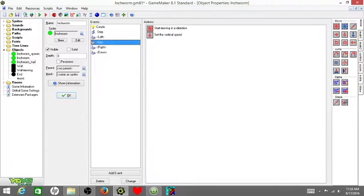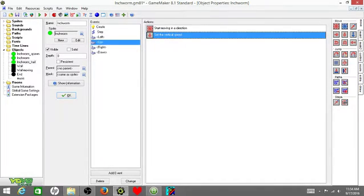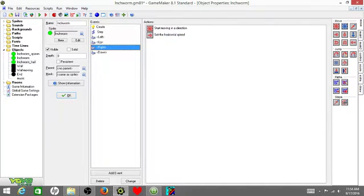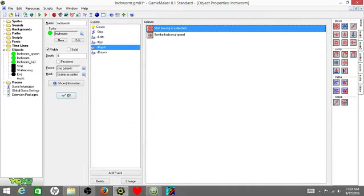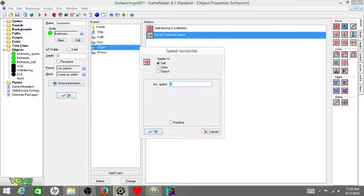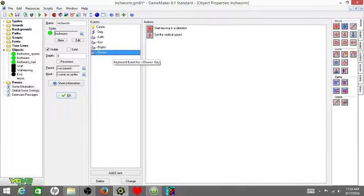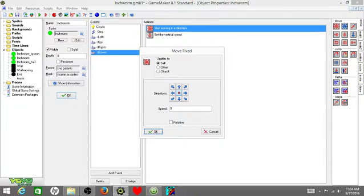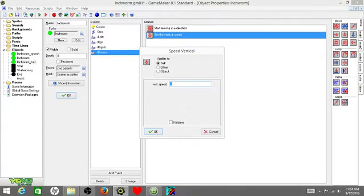This one was horizontal speed to negative seven. This one is vertical speed to negative seven. Next you're going to do the same add event thing to get yourself to right, and start moving in a direction again with the dot in the middle, speed zero, then set the horizontal speed to seven. Remember, we're not checking relative. That will mess you up. Now you're going to do the exact same thing to get down.